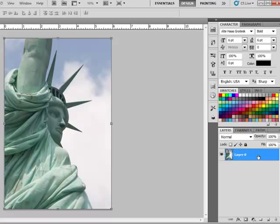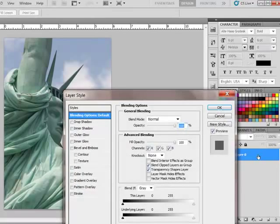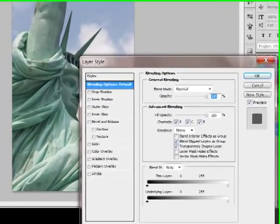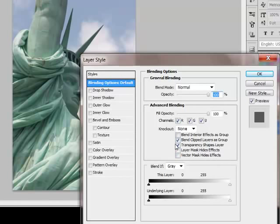In Photoshop, double-click the layer on the blank spot to the right of the layer name. This brings up the Layer Styles dialog box.